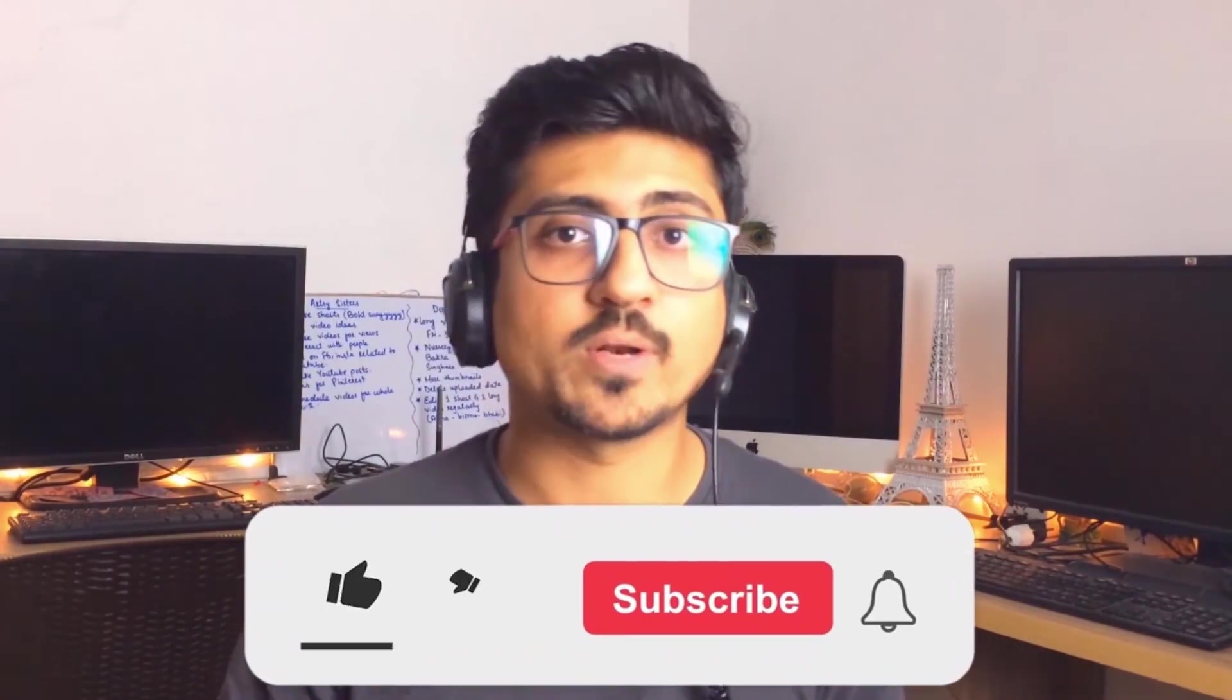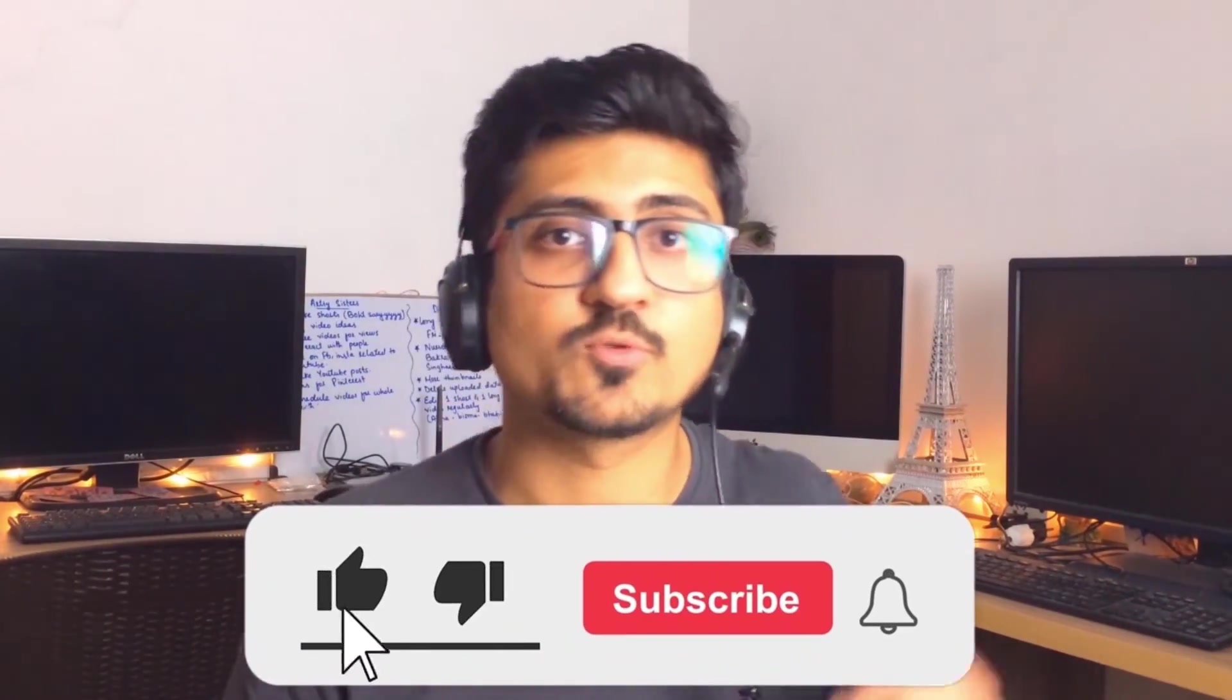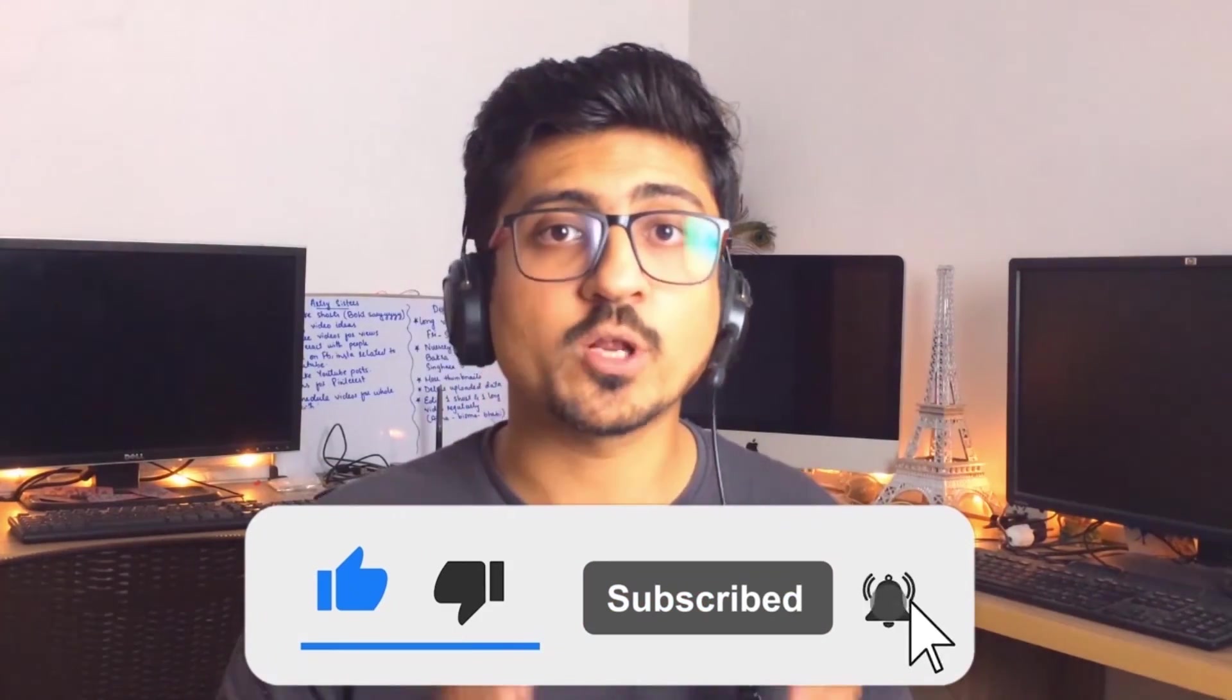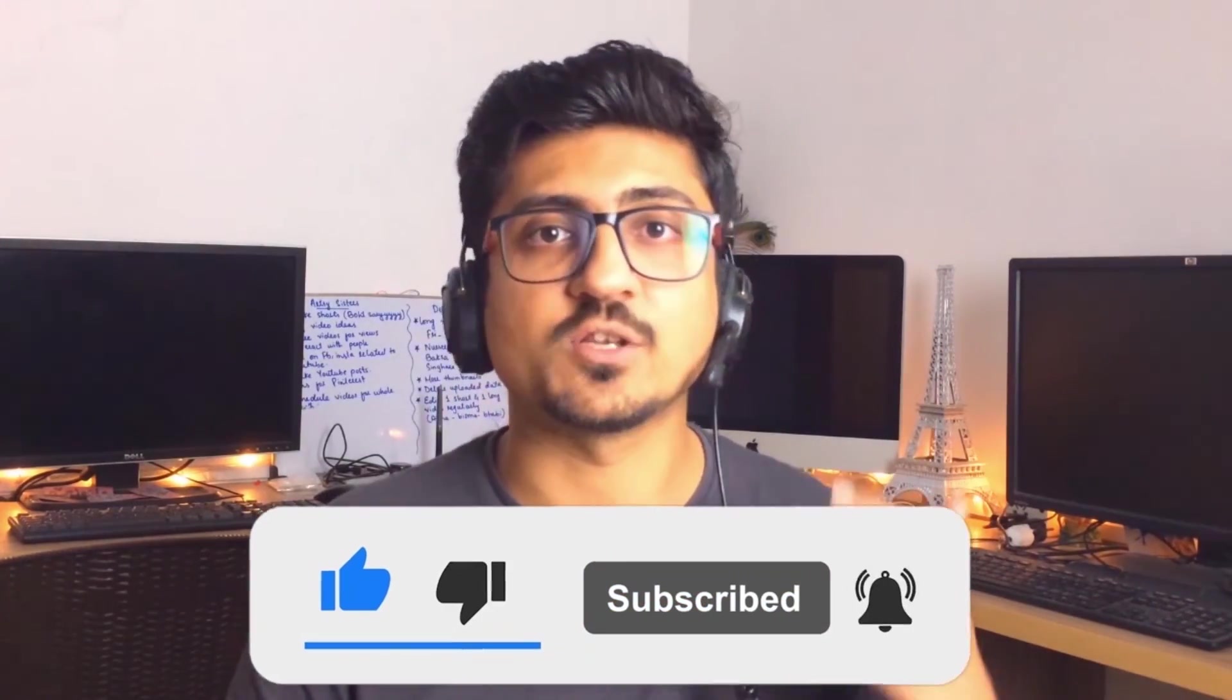That's it for today guys. I hope you really enjoyed the video and learned something great from it. If you find my content really informative and helpful for you, then make sure to like the video and subscribe the channel as well so you can watch more videos like this in the future. Let's meet in the next video, till then, take care, bye.